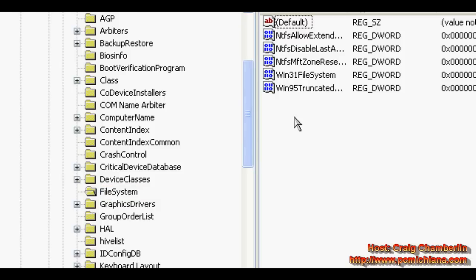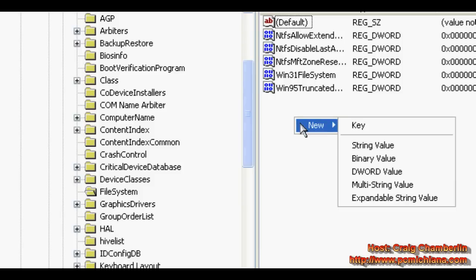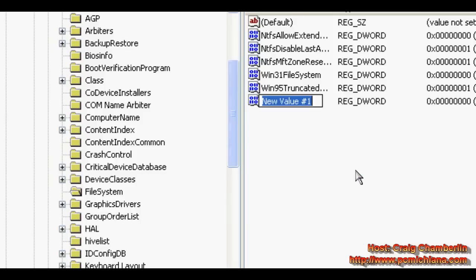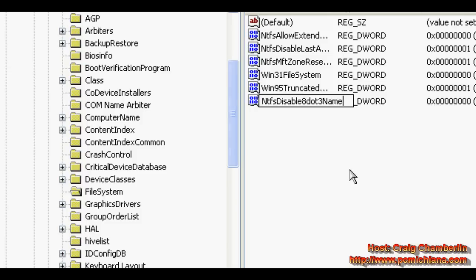Over here on the right-hand side, if you have a key called NTFS disable 8.3 name creation, you do not need to create this. If you don't, right-click, click new, click dword value, type in NTFS disable 8.3 name creation, press enter.